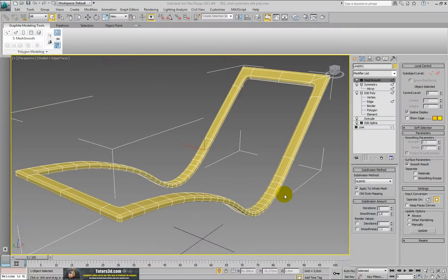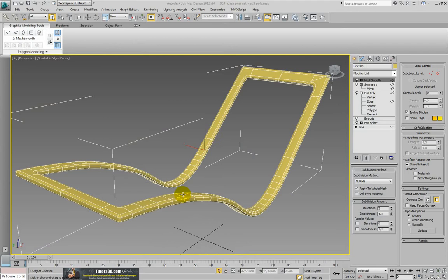If you want, you can open the file 03 Chair Symmetric Poly. Then some parts might be slightly different in relation to what we have already modeled together, but the modeling procedure is identical.